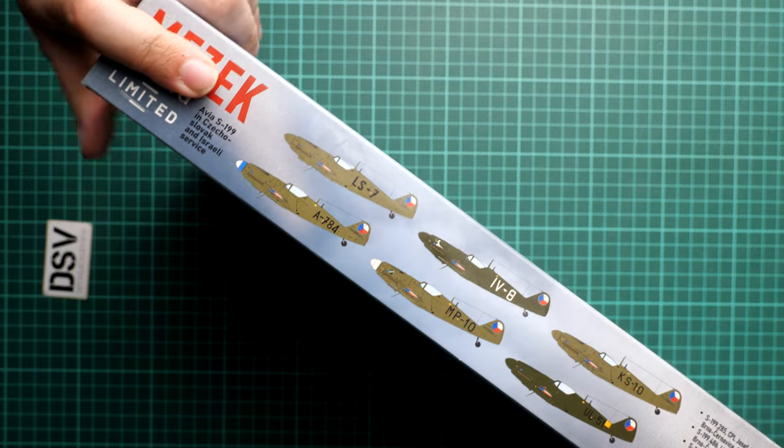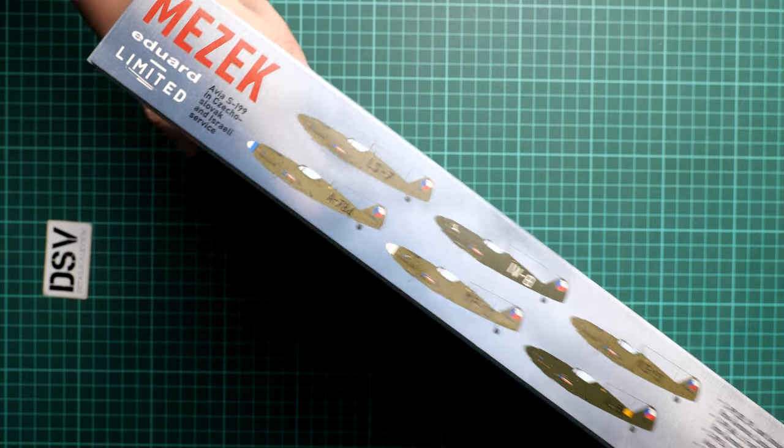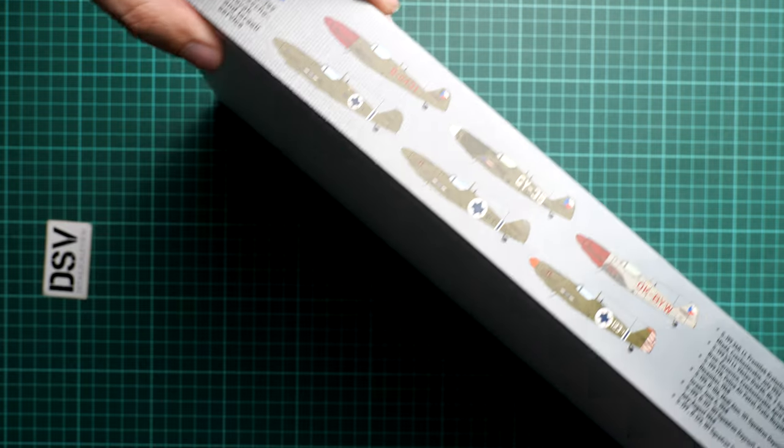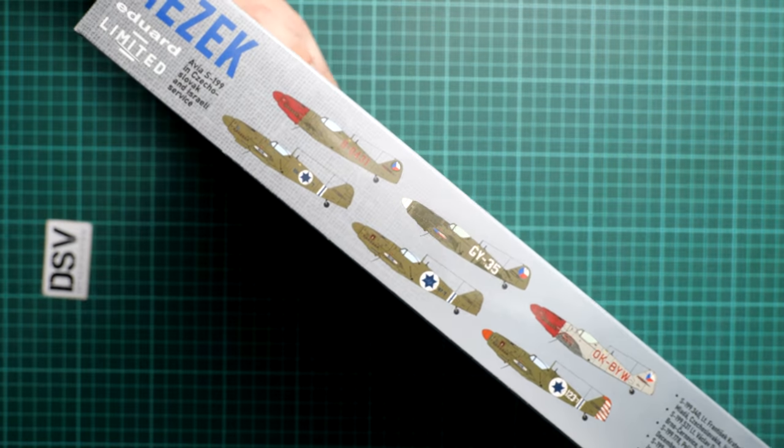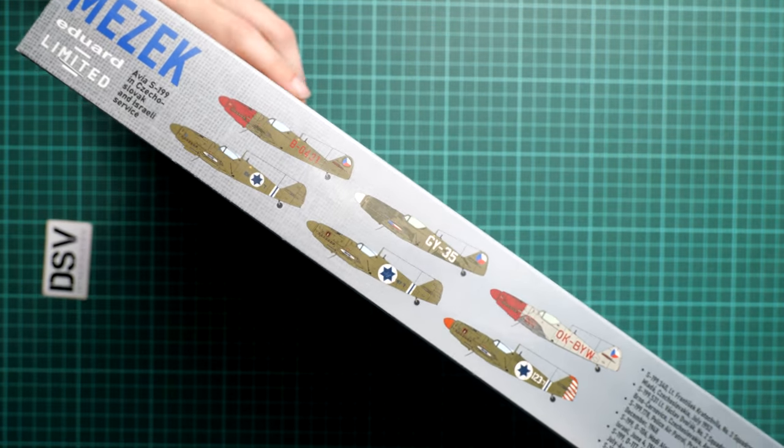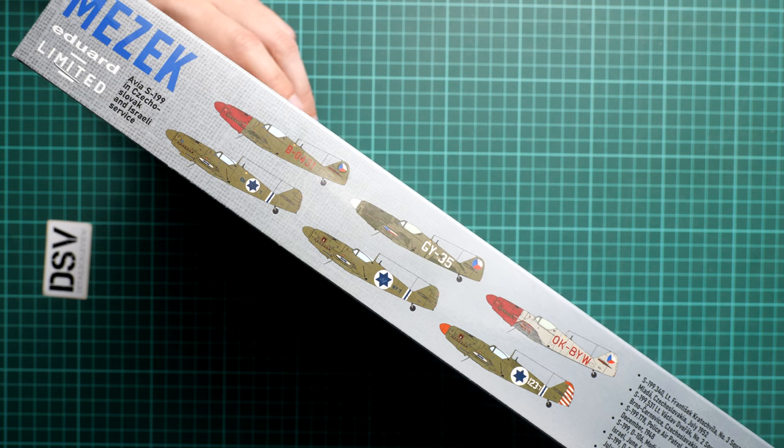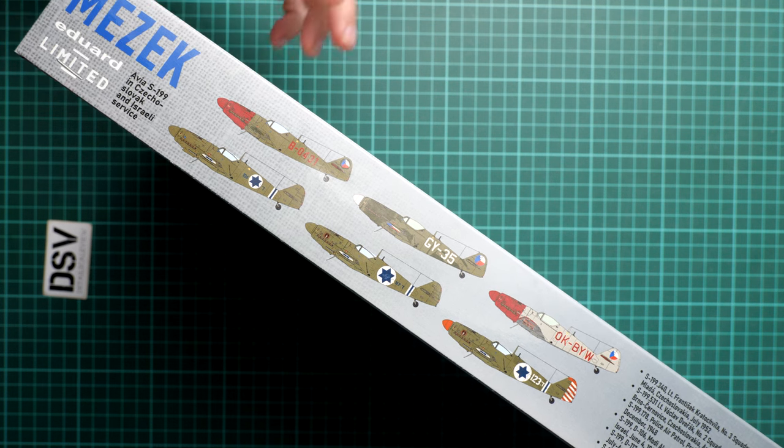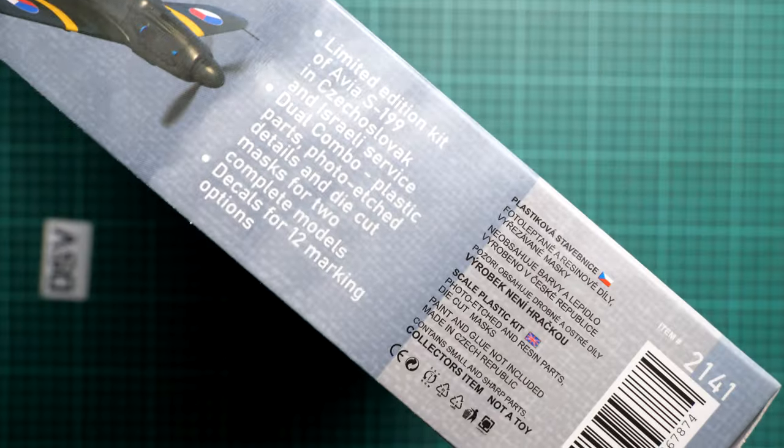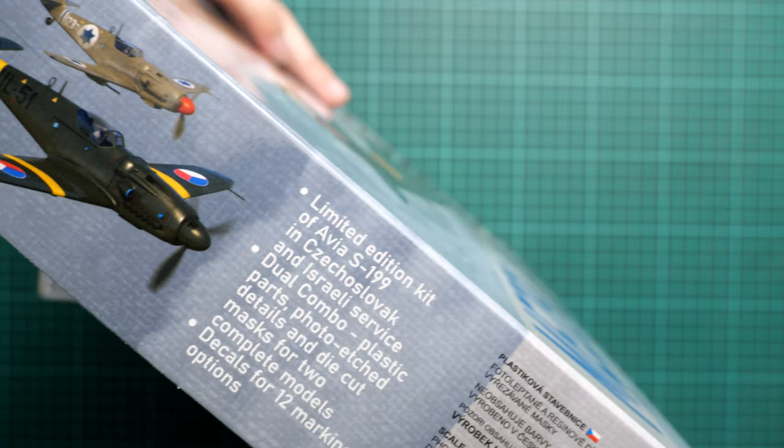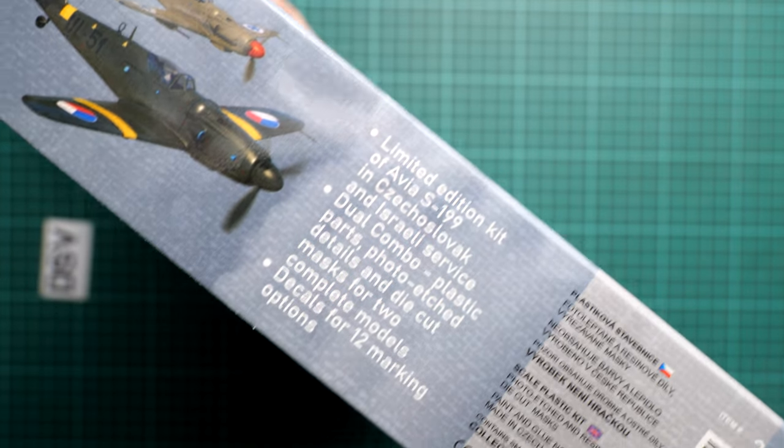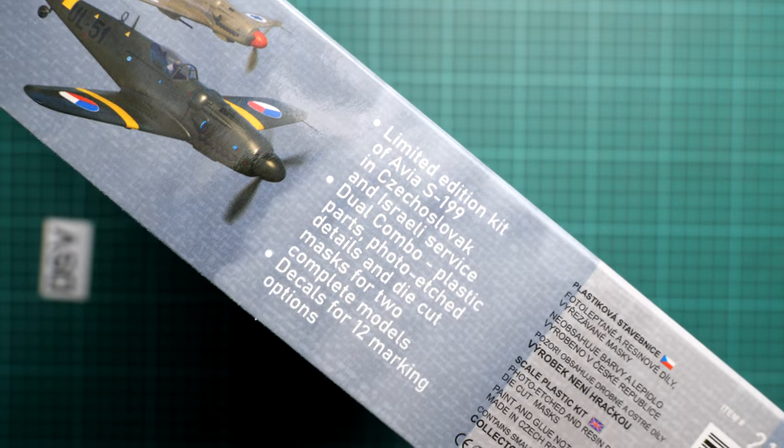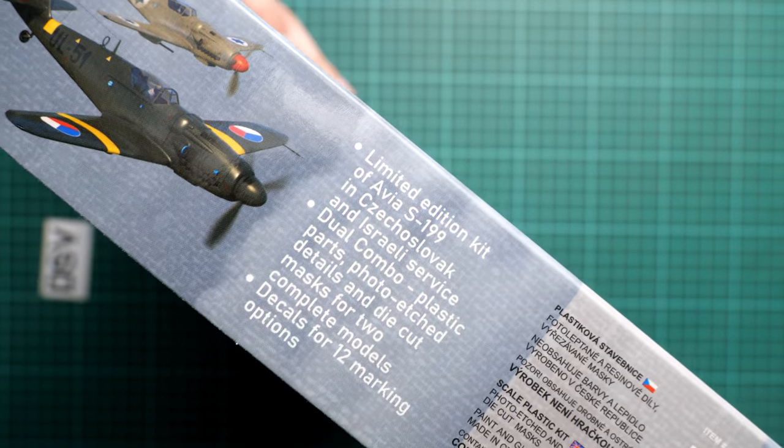This limited edition covers aircraft in Czechoslovak and Israeli air service, but we have six more markings, so in total we have 12 of them. This is a pretty impressive combo, especially considering that we have two kits out of the box.